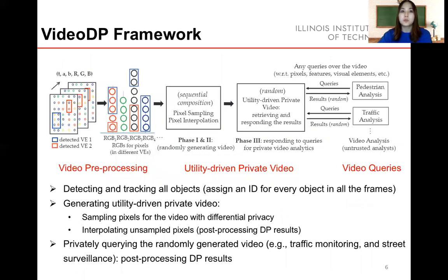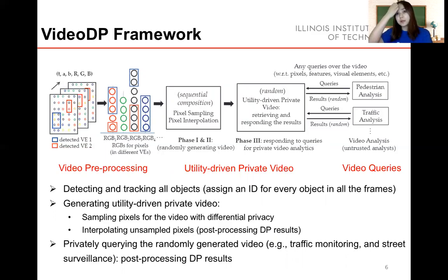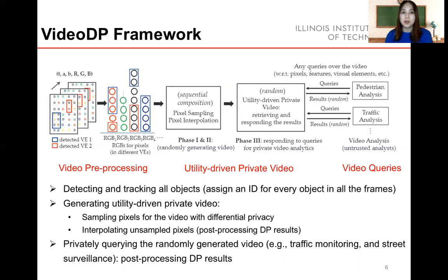Next, I will introduce the three-phase video DP work. Before the three-phase work, we have to pre-process the video, pre-define visual elements, and detect all visual elements in the video. We use existing computer vision algorithms like HLG for human detection, and tracking algorithms to organize the same visual elements across different frames, assigning the same visual elements in different frames with the same ID. After that, we sample pixels with constraints to satisfy differential privacy, and interpolate missing pixels as post-processing to boost utility. Finally, the trusted server can apply any computer vision algorithm with generated videos from phases 1 and 2 to gather results and send them back to analysts.